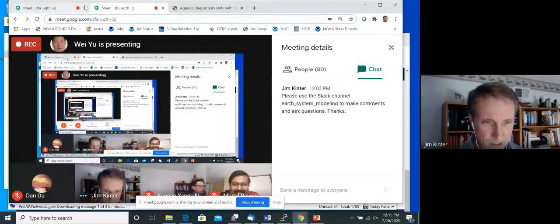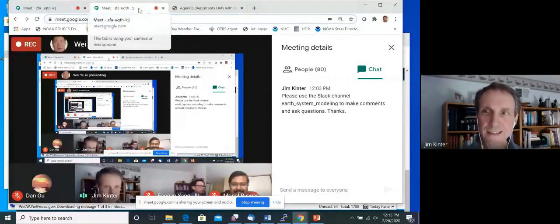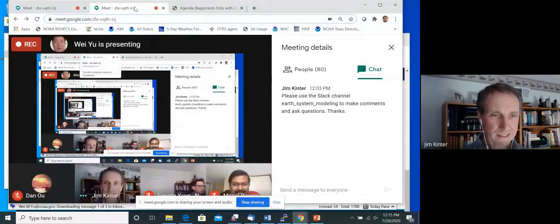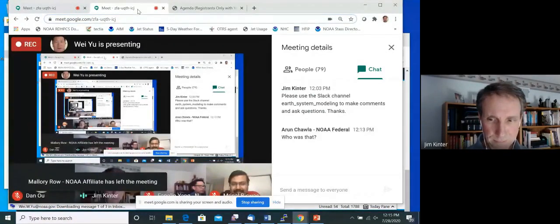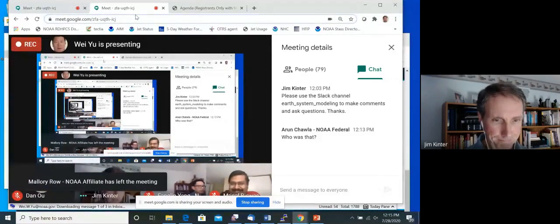Okay, still don't see any questions in the Slack channel. Let's move on to our next presentation.